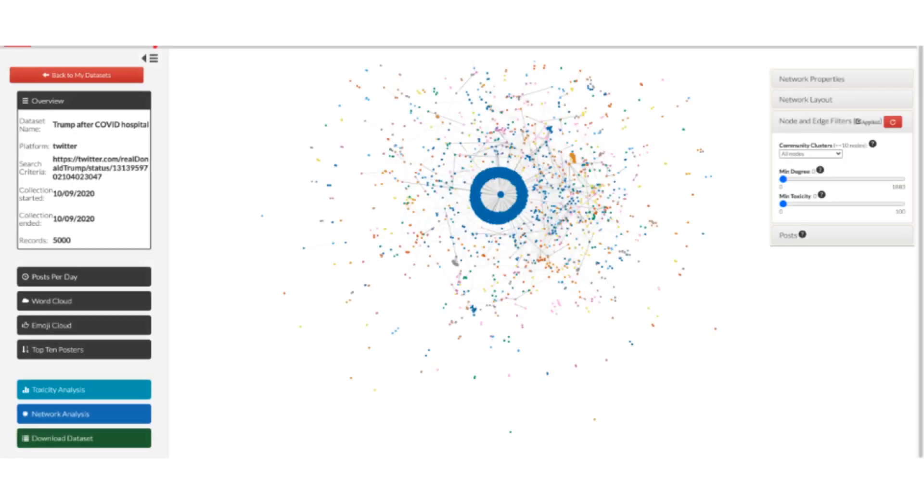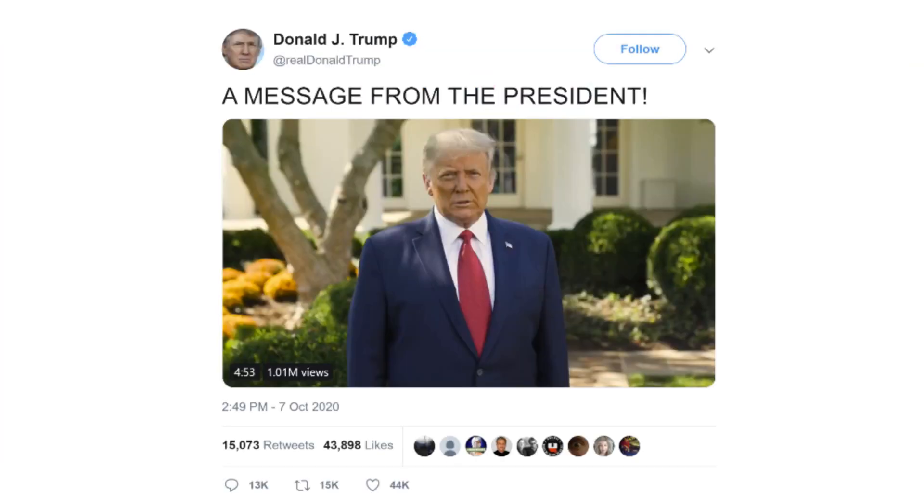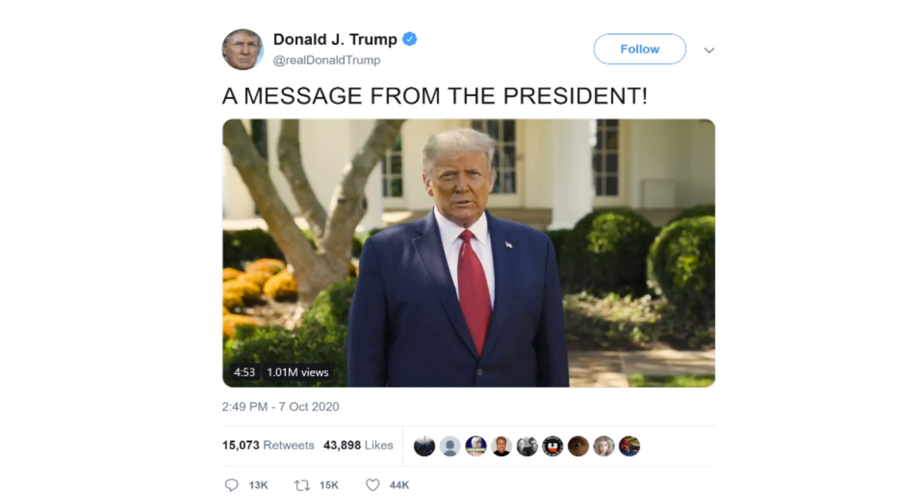To illustrate this feature, we will show you how to visualize and examine a communication network of who replies to whom on Twitter. In particular, we will use a sample of tweets posted in response to the following tweet from Donald Trump posted on October 7, 2020. In the tweet, Donald Trump shared a video message stating that he is feeling better after being diagnosed with COVID-19 and upon returning to the White House after being treated at the Walter Reed Army Medical Center. Within minutes, his tweet received thousands of replies on Twitter.